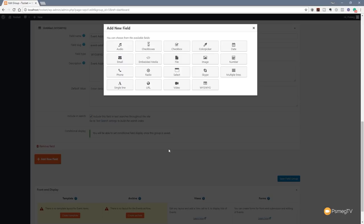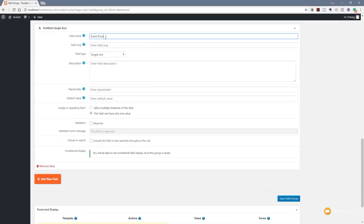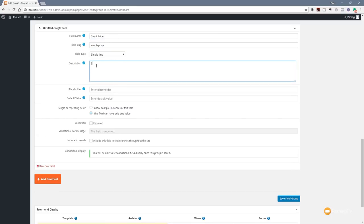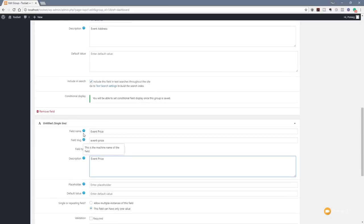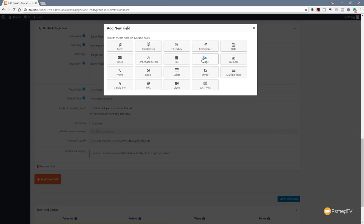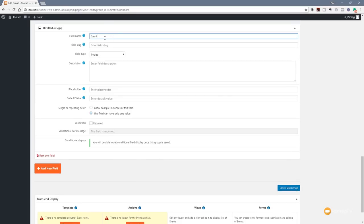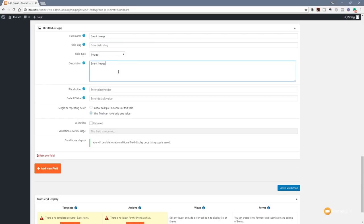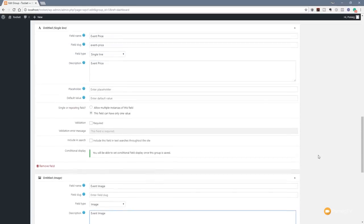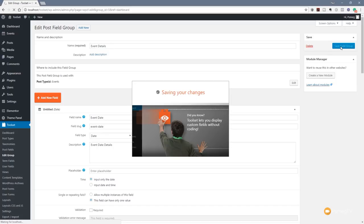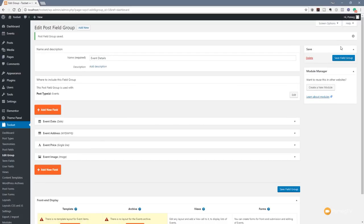Finally, we're going to add another field — for the price of the event. We'll keep this one really easy and set it up as a single line field. Field name: 'event price'. And we're going to add one more field — an image — which we'll call 'event image'. Everything else looks fine. We come back up to the top and say Save Field Group — that will save all those different fields and associate them with our events post type.